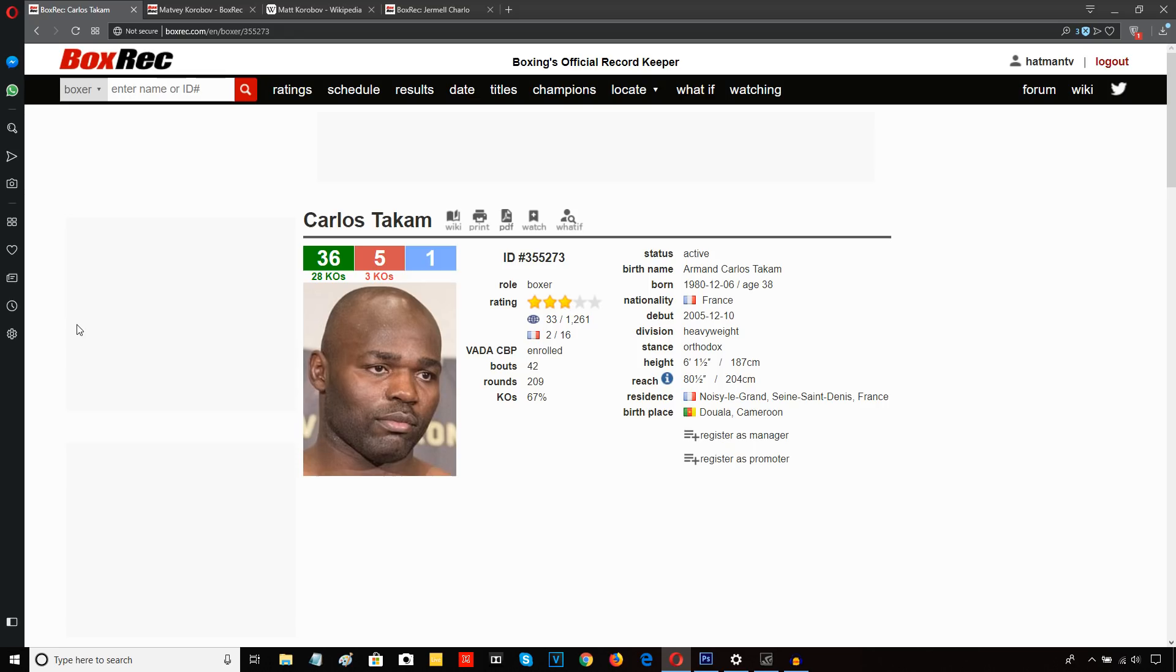Carlos Takam moves onwards now. Some people, or many people maybe, weren't impressed by Takam's performance. But bear in mind that he's coming off a devastating knockout defeat.